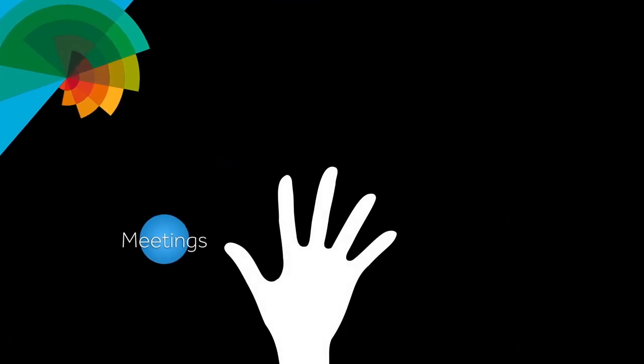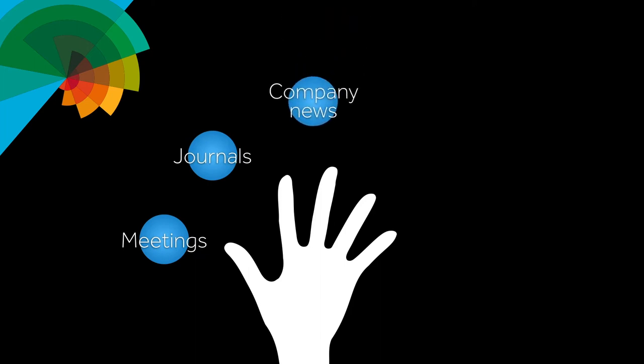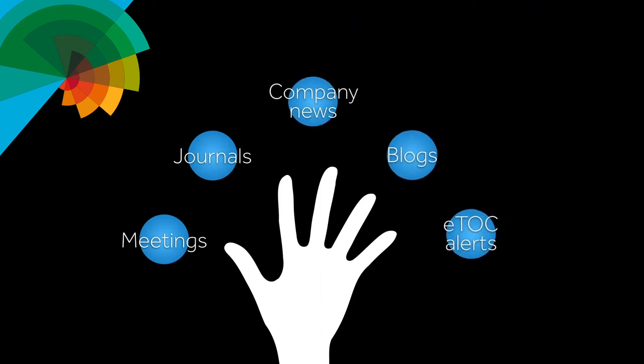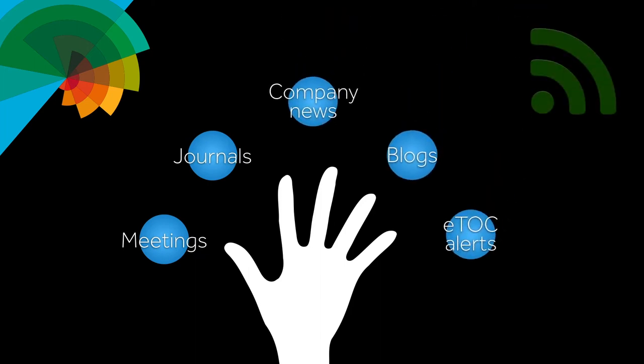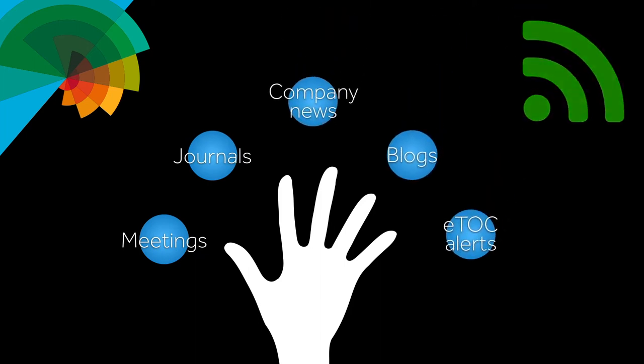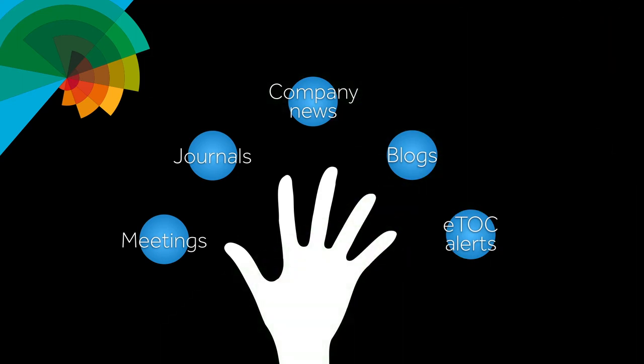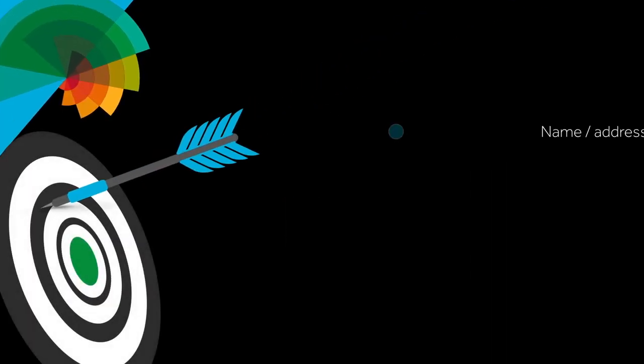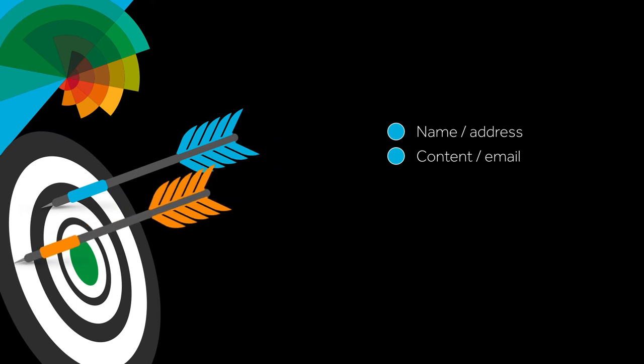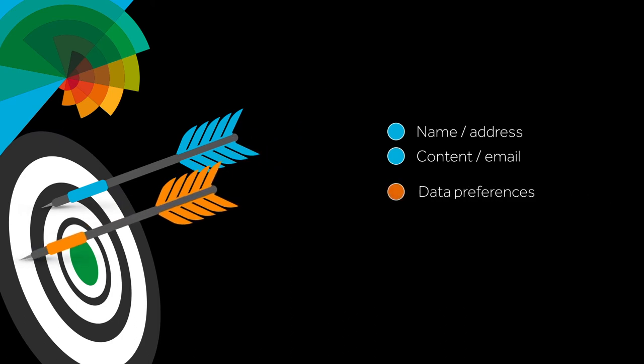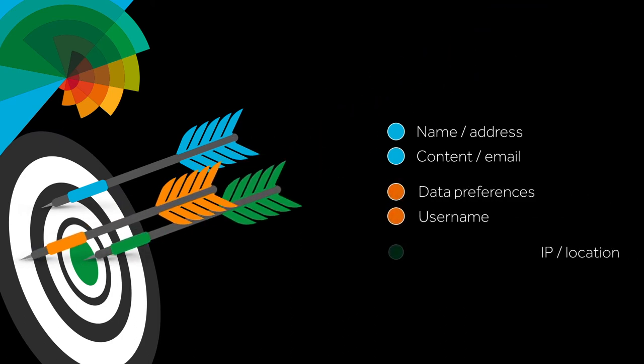We collect information to enable us to keep the scientific community better informed. We will only contact you about topics that you have selected in our Data Preference Centre, so take control and tell us what you want to know.